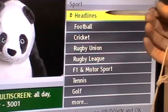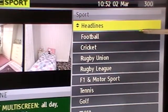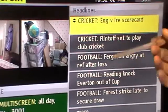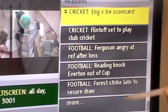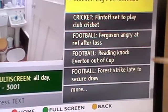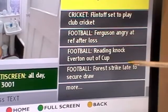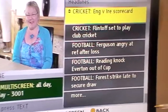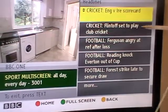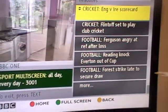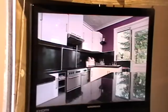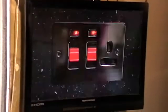We come in here to headlines and you can see the cricket, soccer - Ferguson and so on. That's the early news. We just hit the exit button and we're back. So that's an overview of the Freesat red button and subtitle options.